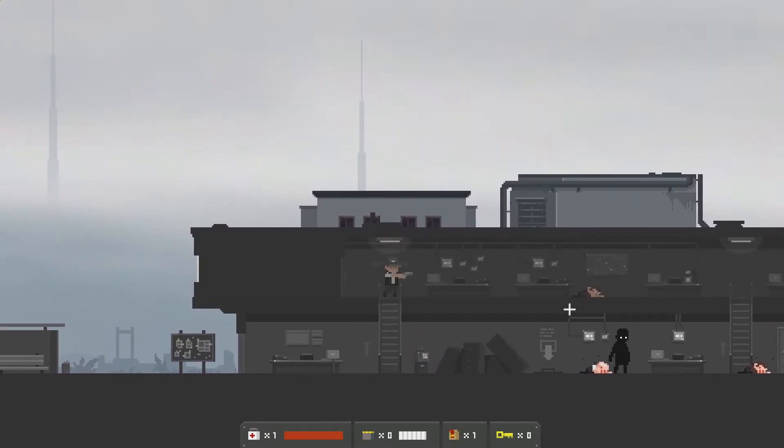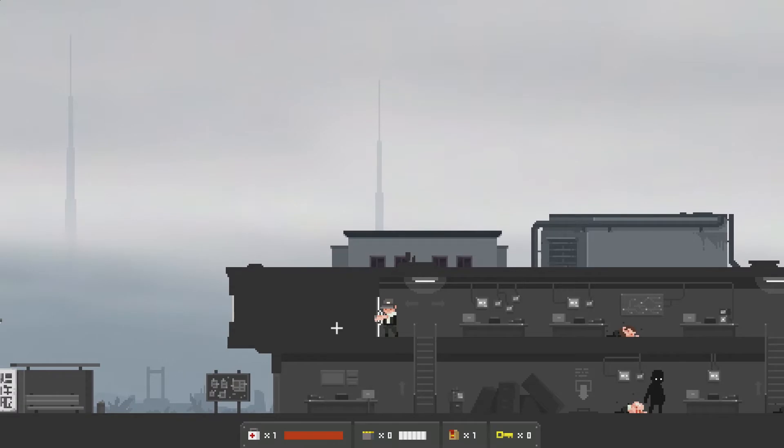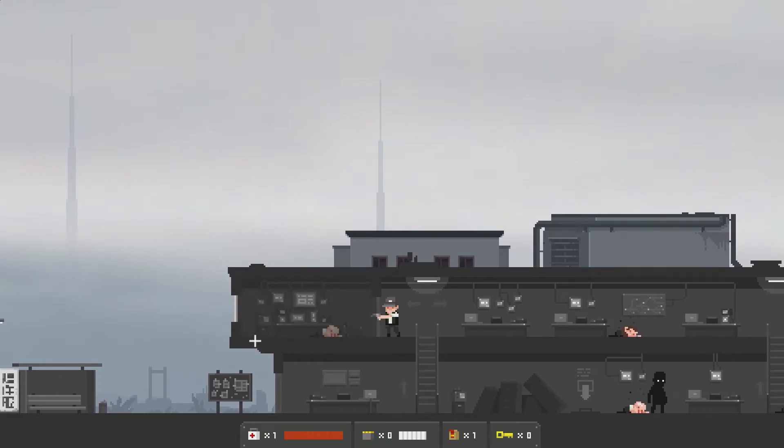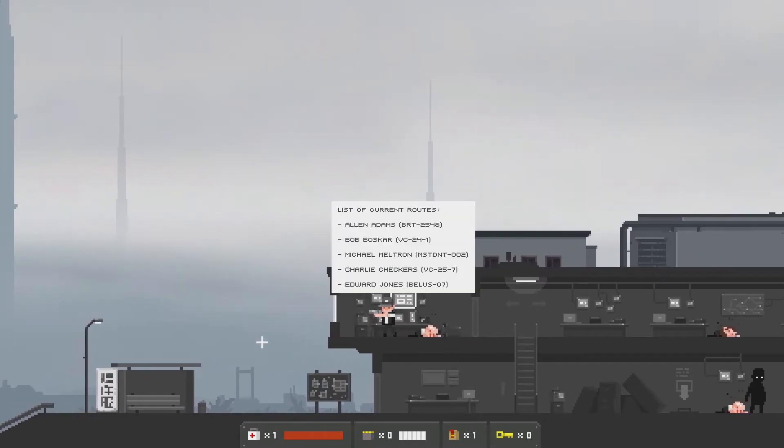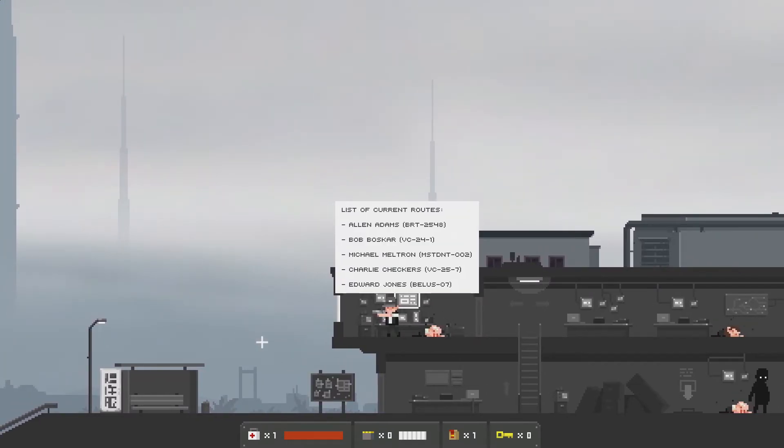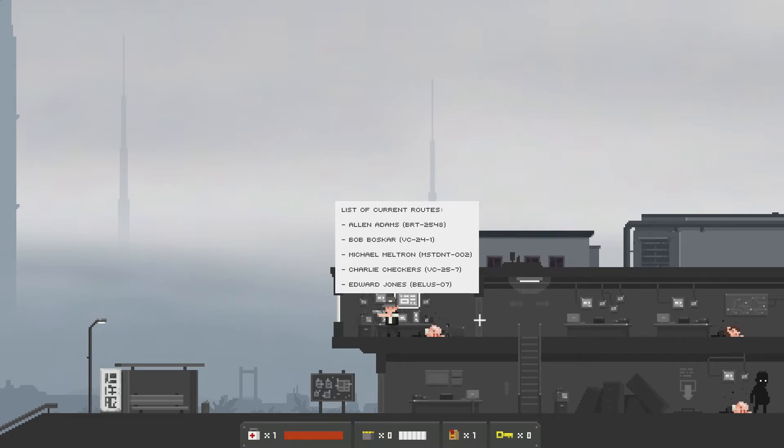I'm going up. I'm going in. Anything in here I can take with me. List of current routes. Alan. Bob. Michael. Charlie. Edward. I'm Edward Jones. I'm on the Beluso 7. We just learned our name. It's true. That makes me feel good.